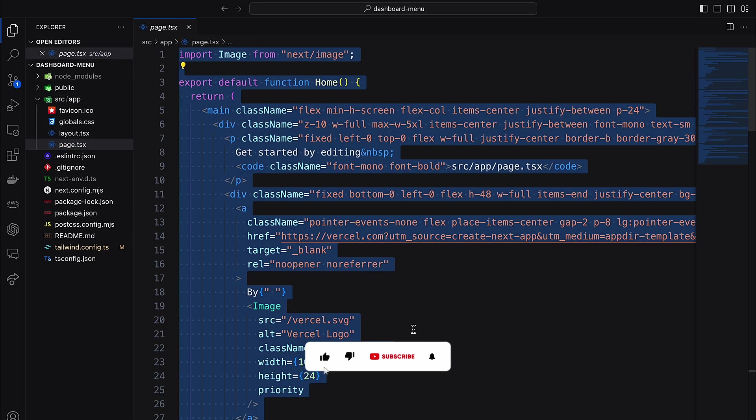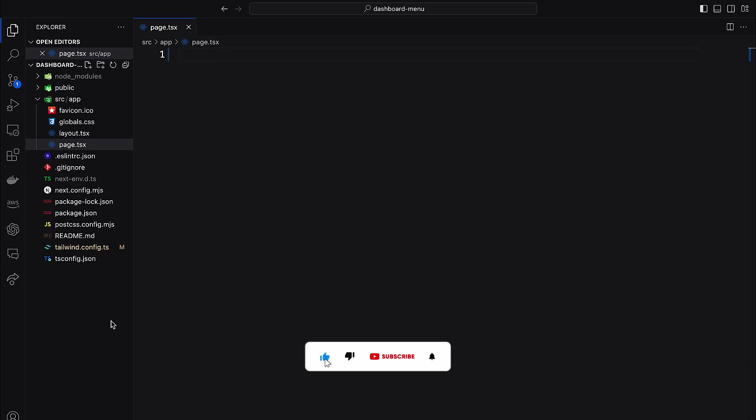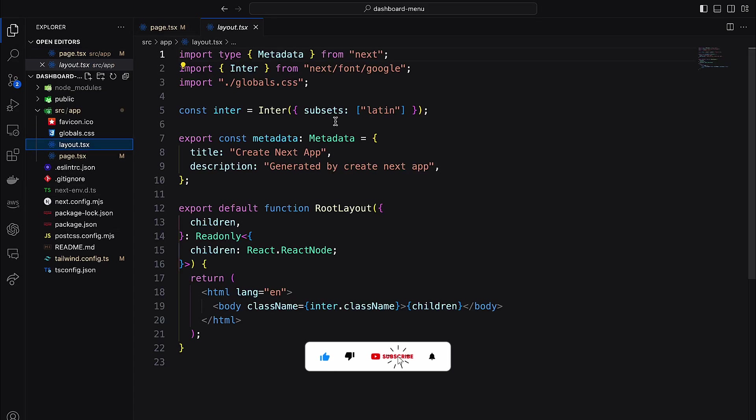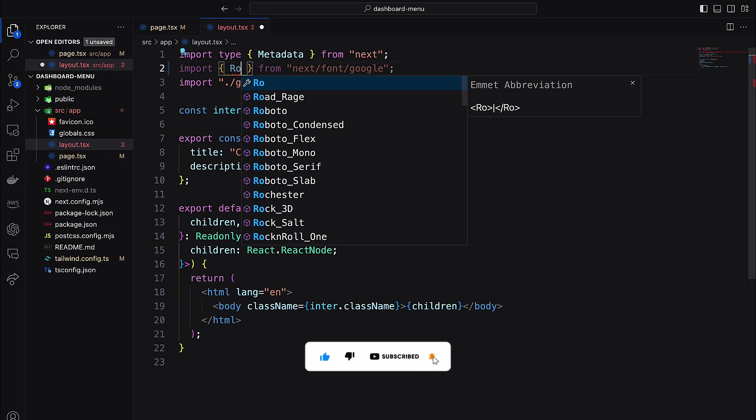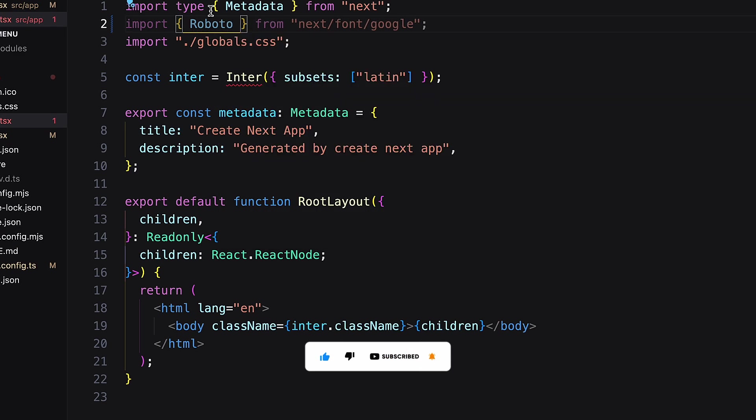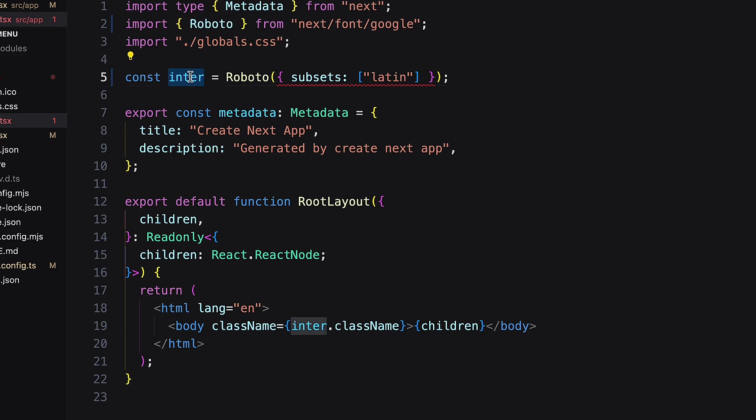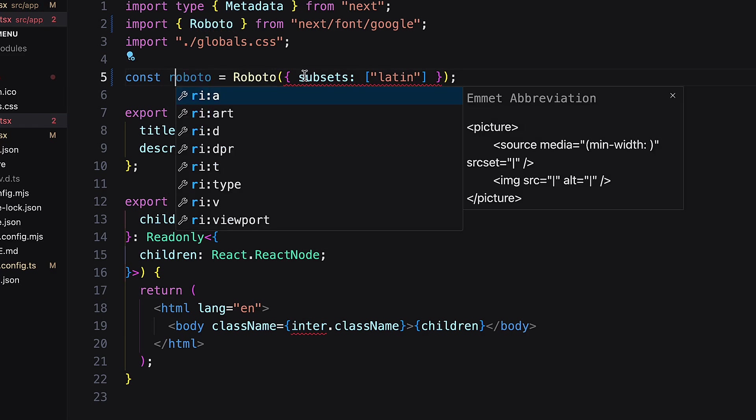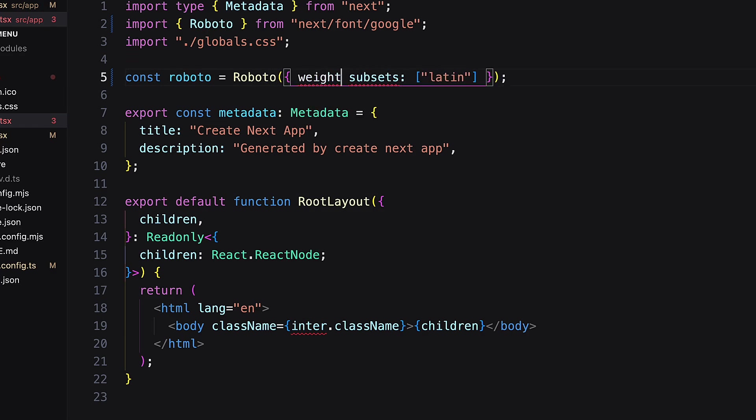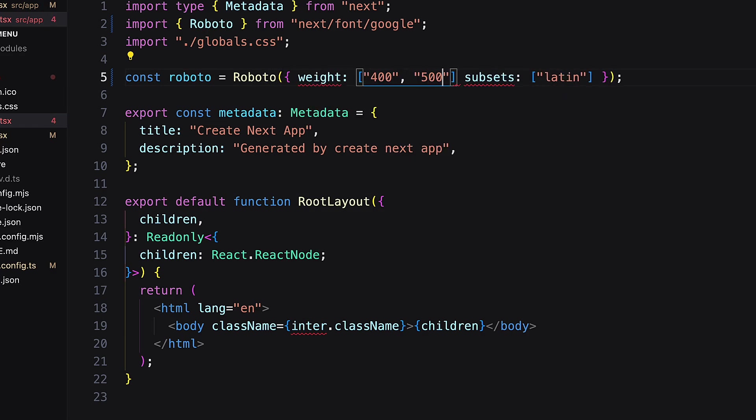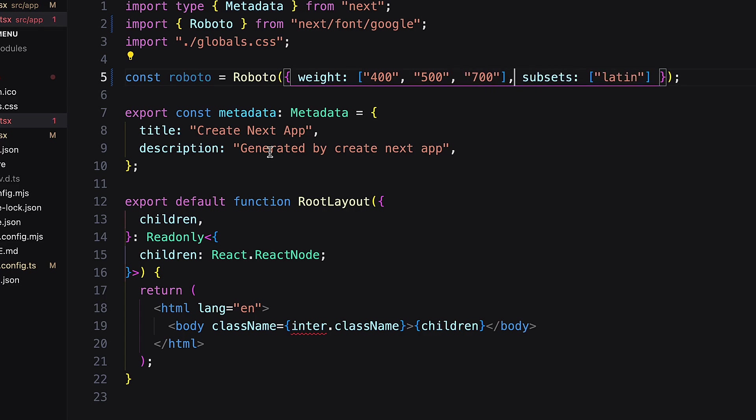Remove all the default codes from the page.tsx file and come to the layout file. Here I am using Roboto font. Import the width of the Roboto font and add this to body class.